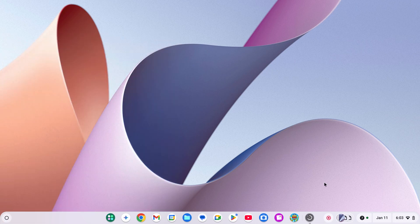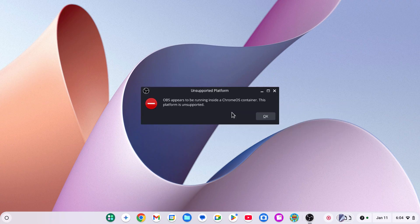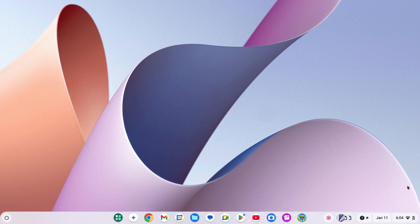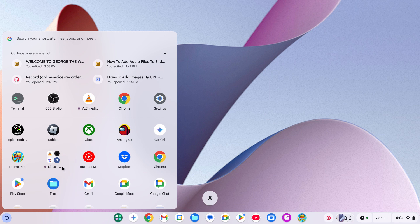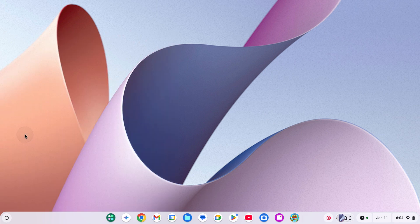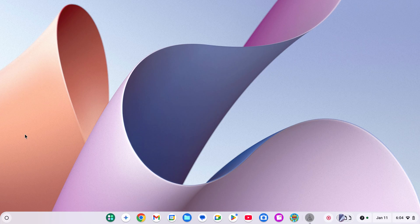But my OBS thing does not work because you have to have a Chromebook, not a Chrome OS. VLC media also works with everything, so you just gotta wait.